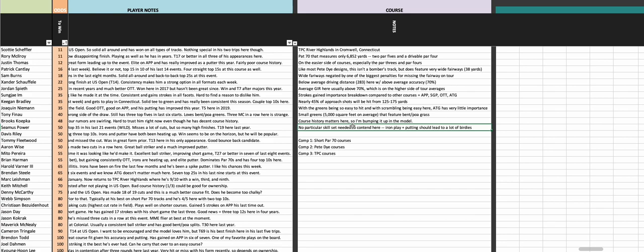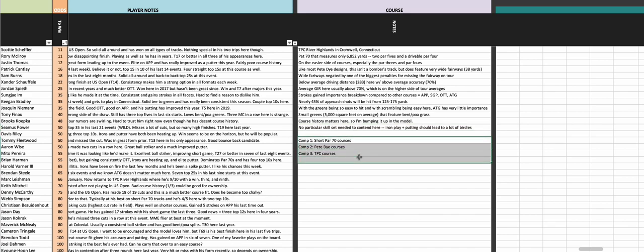In terms of the type of golfer, you don't really need to have any particular skill set. You don't have to be a plotter, you don't have to be a bomber. You can be a mix for sure - we've seen Spieth win here, we've seen Chez Reavie, we've seen Harris English, so quite the mix of winners.